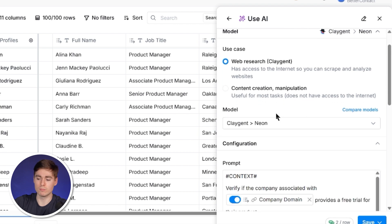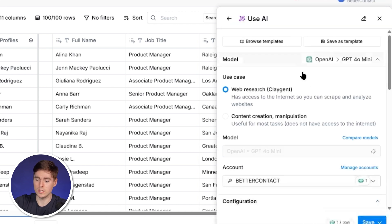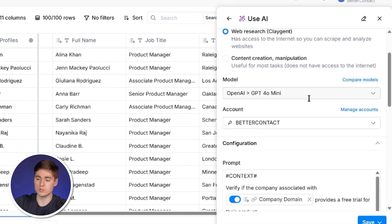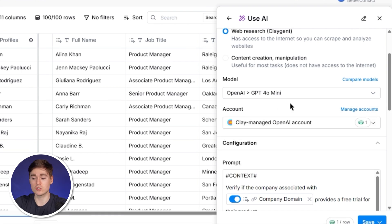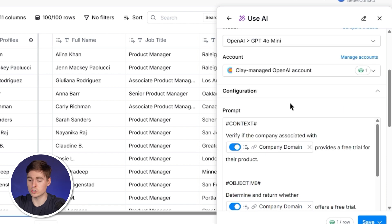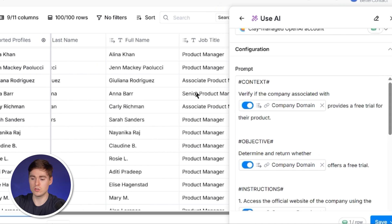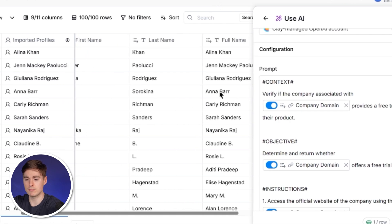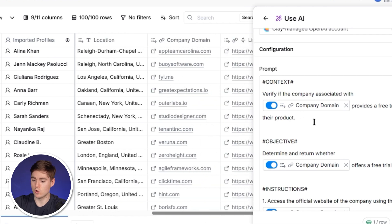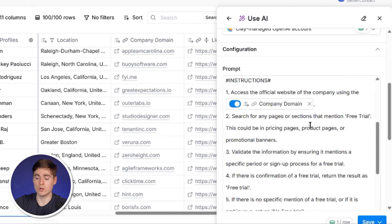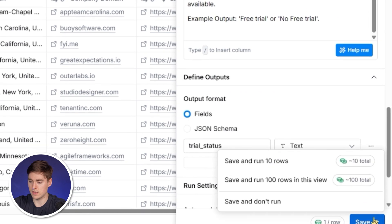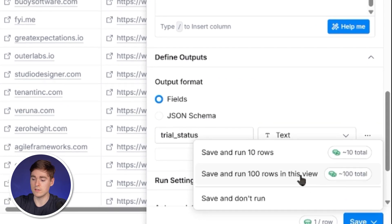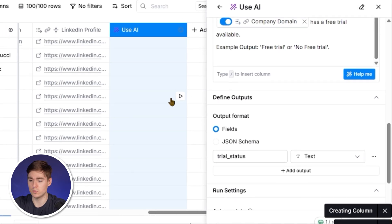Now you have the choice between different models. We're going to look for the GPT-40 mini. You can input your own API key or just click on the Clay Managed OpenAI account, which is only one credit. Then we're going to check the prompt again. As you can see here, the company domain is mapped correctly because this is where our domain is at. If you want, you can also change that prompt. We're going to click on save and then click on save and run on 100 rows in this view.